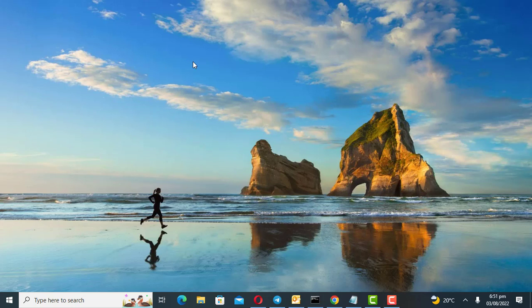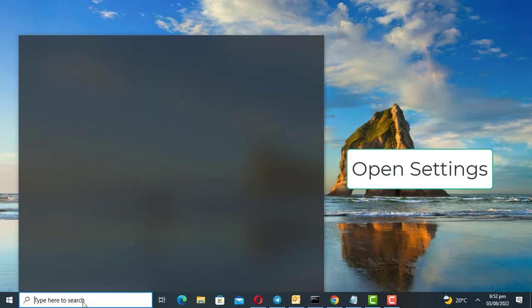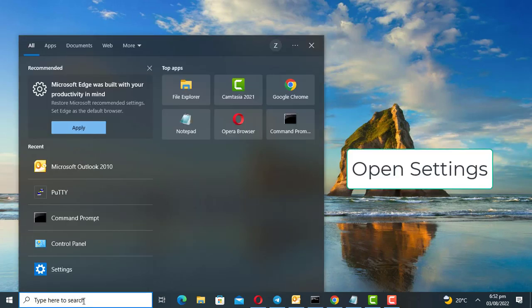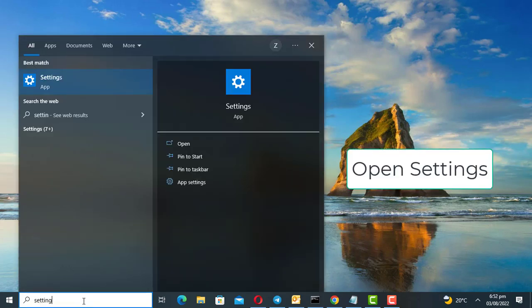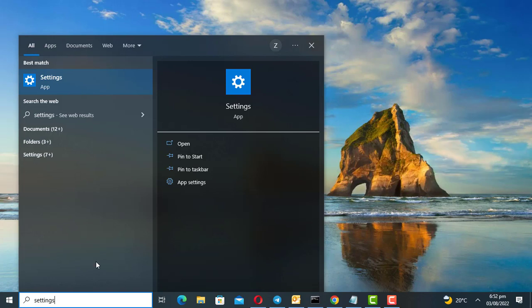If you want to put Microsoft Office to sleep in Windows 10, and you think it's consuming a lot of resources, then watch this video. I will show you how to put Office to sleep, or any other application.